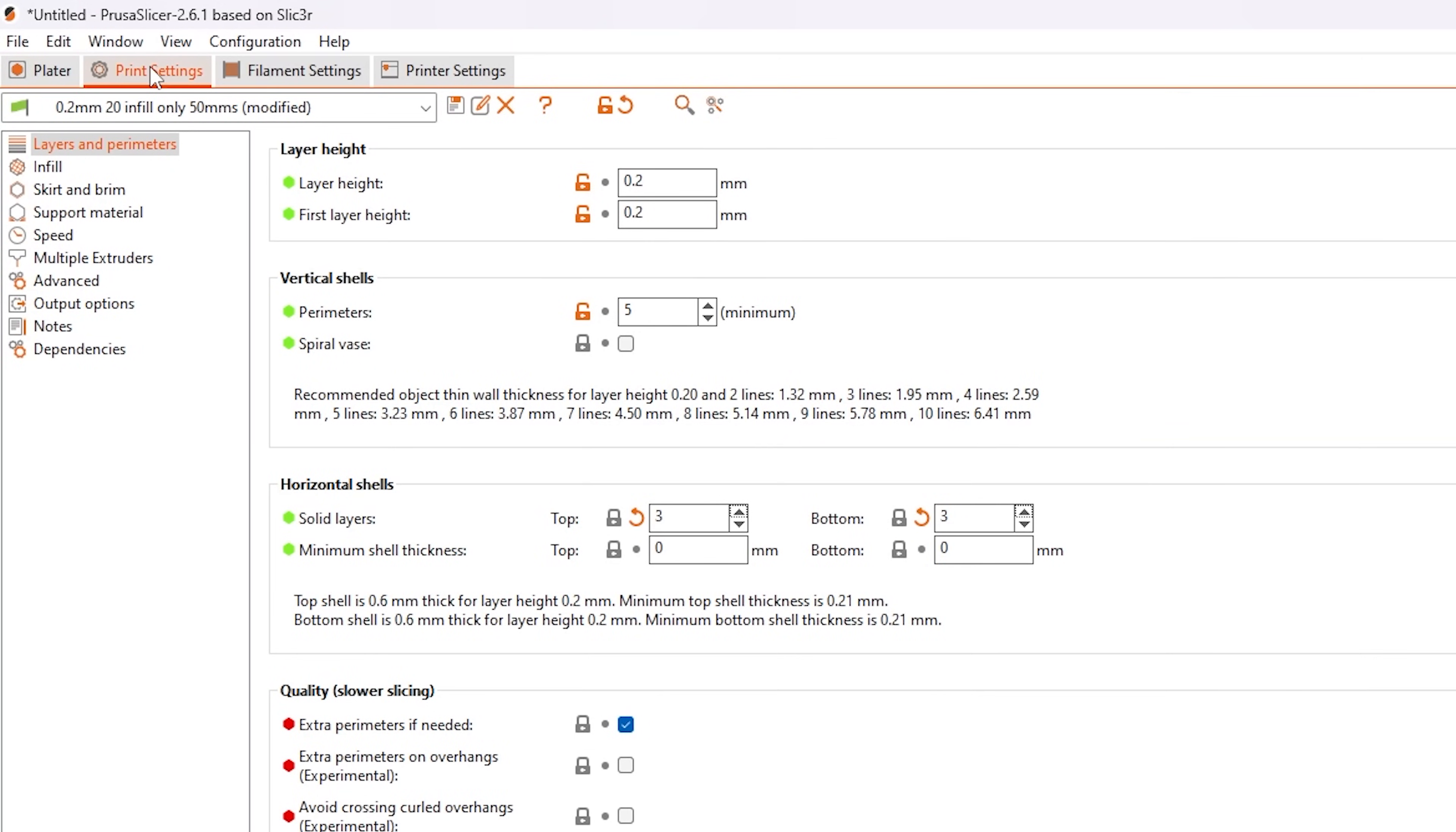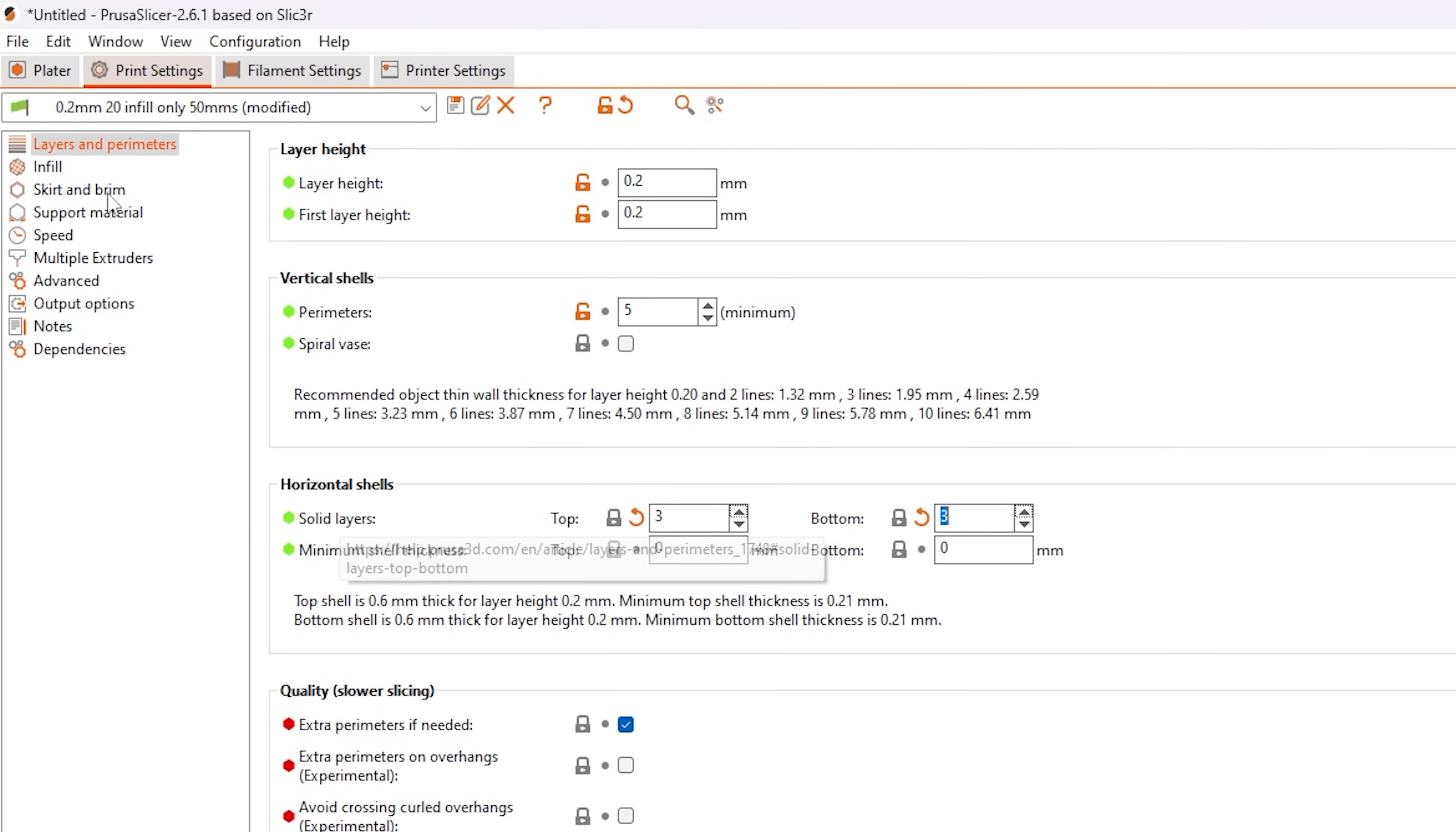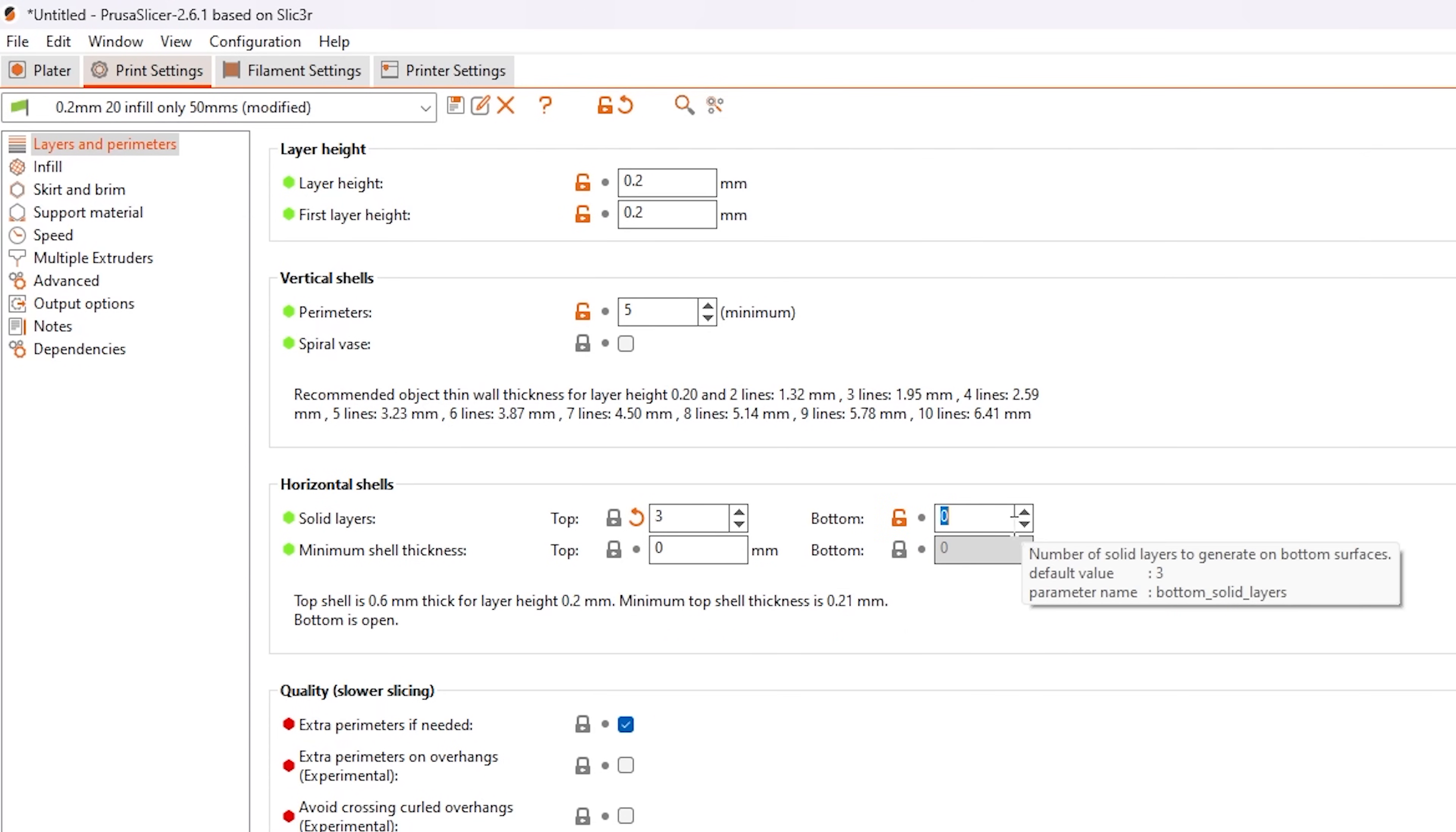But if we go to the print settings in the upper left corner, then to solid layers under layers and perimeters, we can actually adjust the top and bottom layers of the print, and we want to set both of these down to zero.